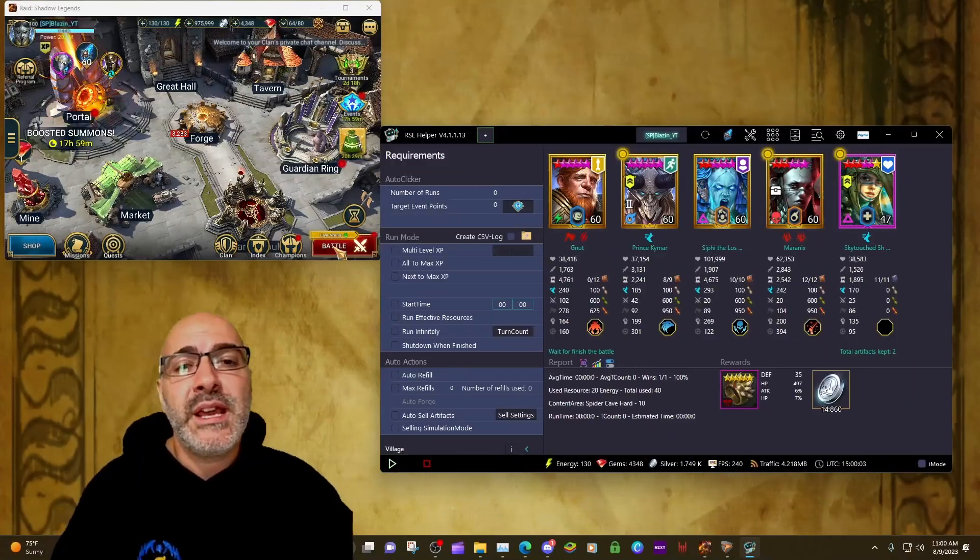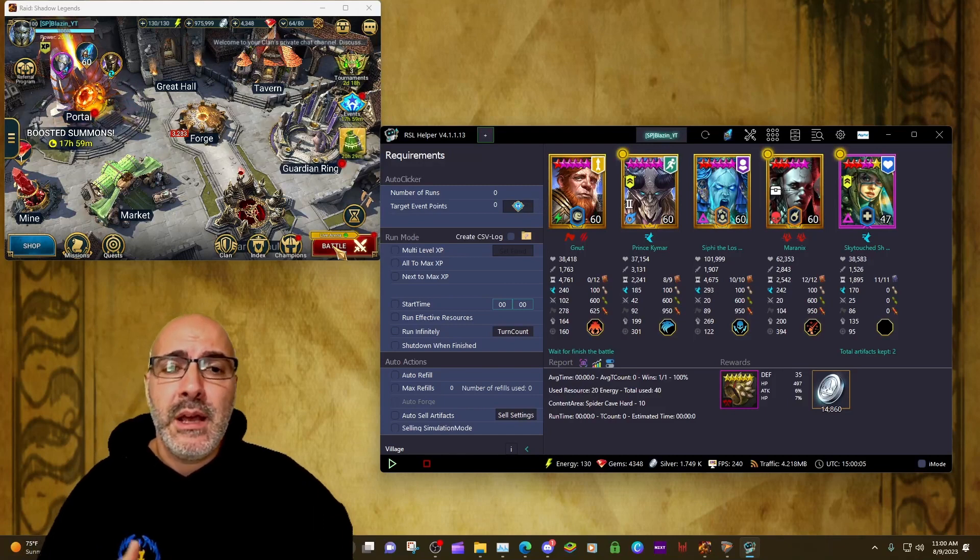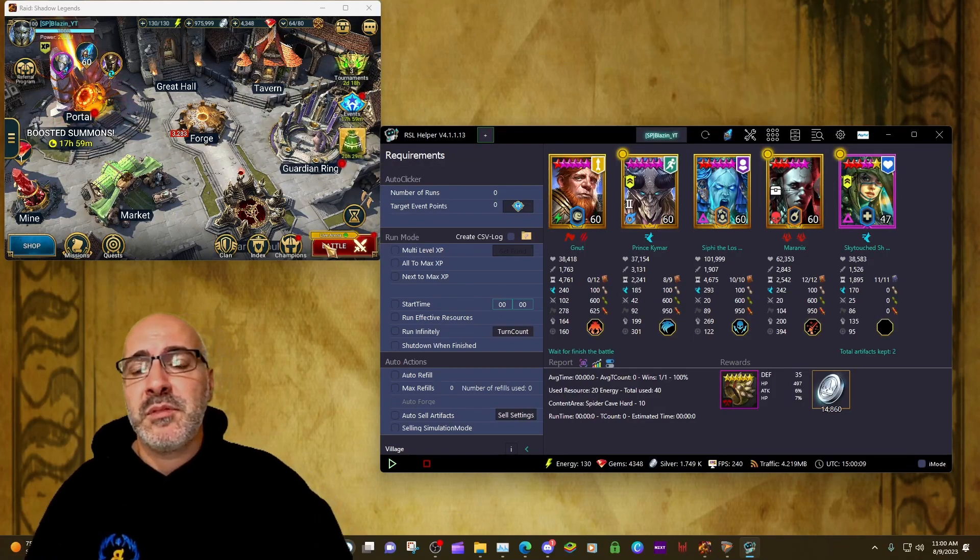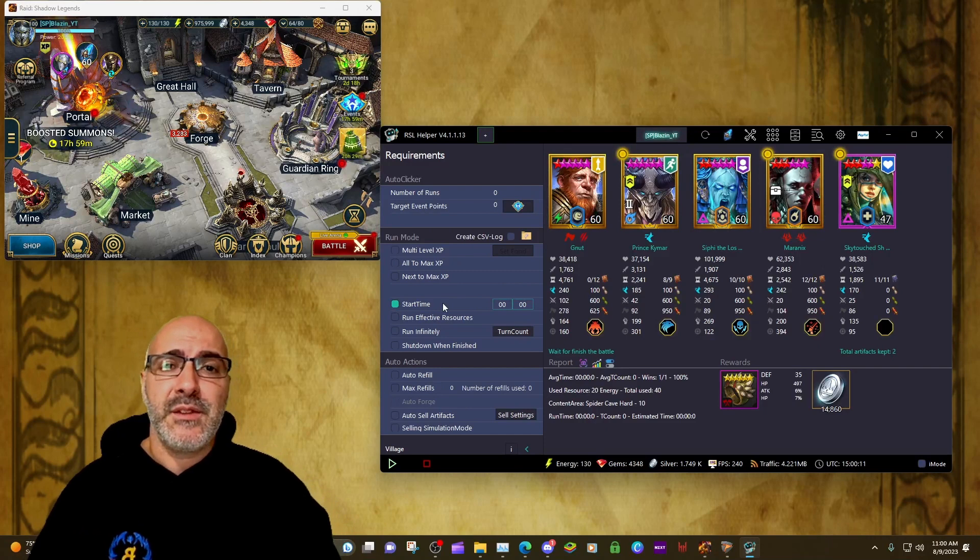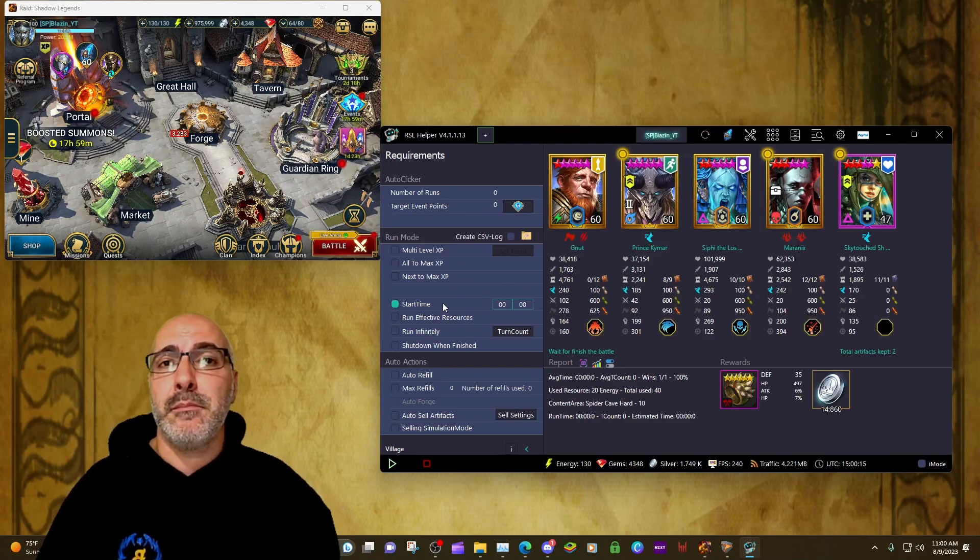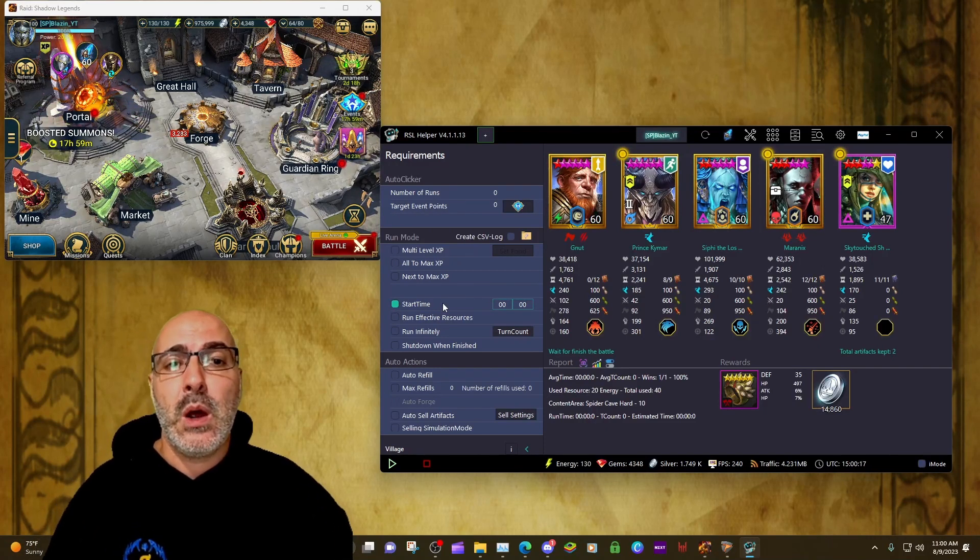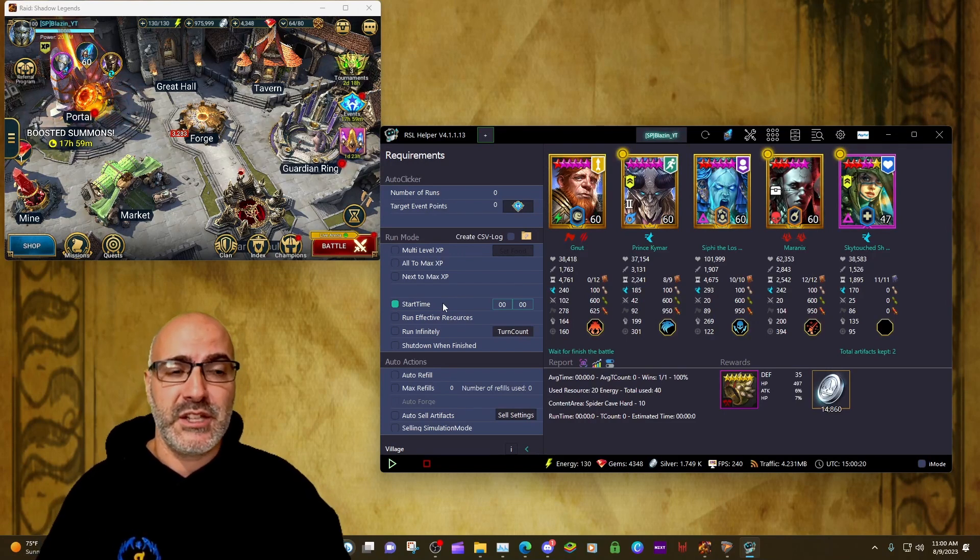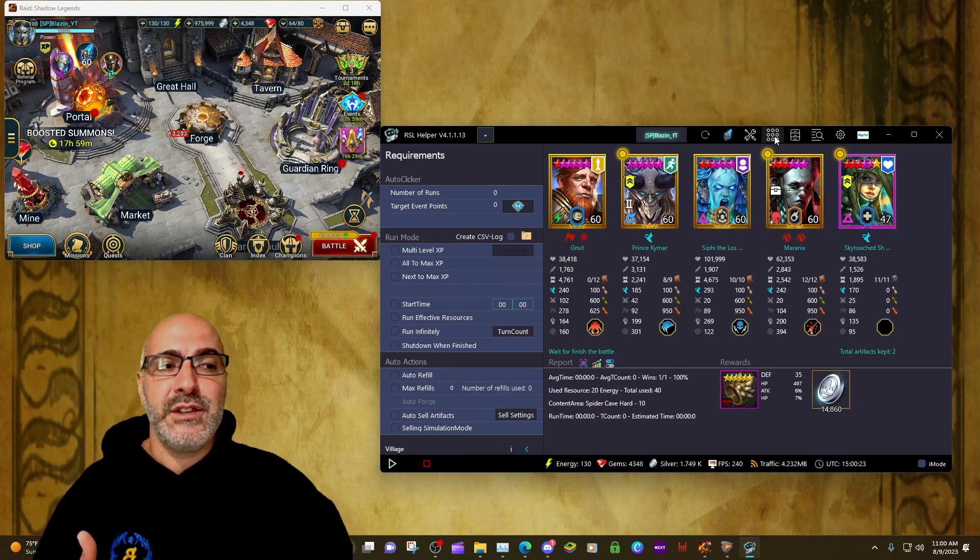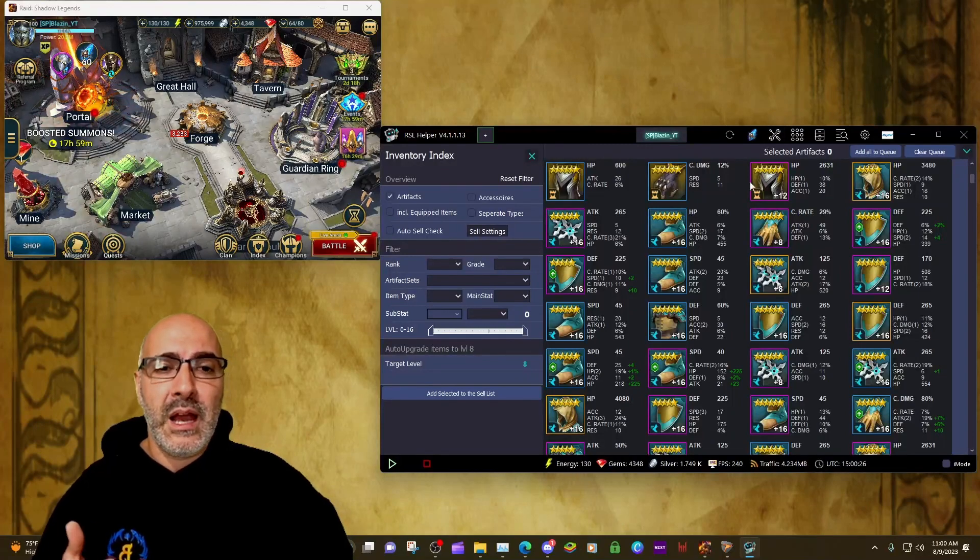All right, so we have RSL Helper opened up, we have the game client opened up, and we also have BlueStacks opened up in the background. Again, the first thing you want to do is make sure you run something so that BlueStacks feeds the information to RSL Helper, or RSL Helper takes what it needs.